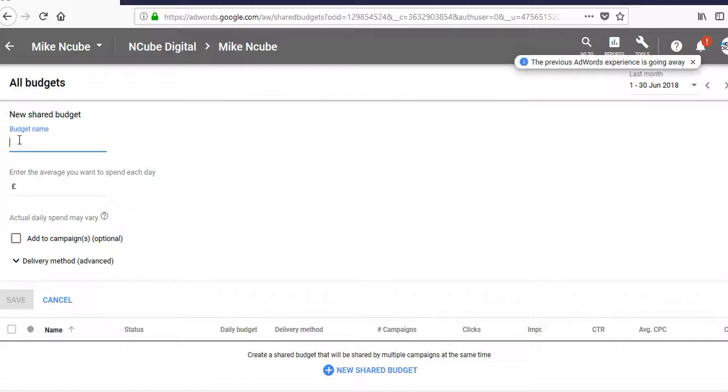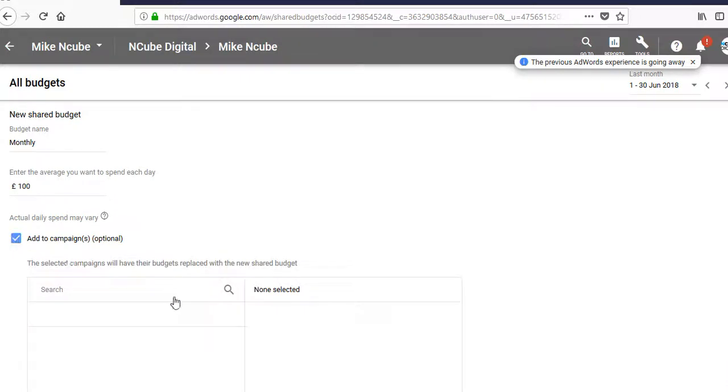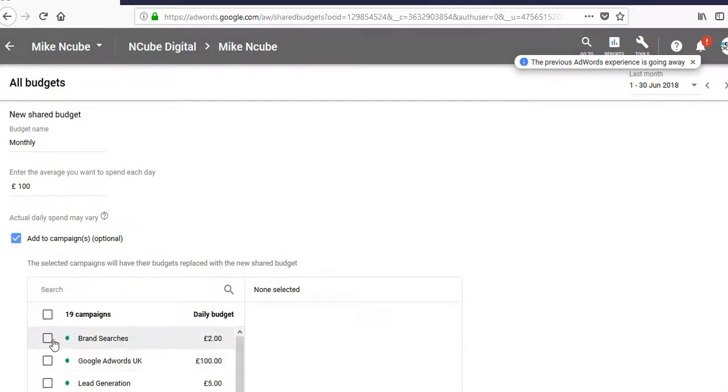But remember, you cannot set a monthly budget in AdWords. It's set at a daily level. So in here, for example, you'd give it a name and call it monthly budget, and you say you want to spend £100, and then you can add it to all the relevant campaigns in that account.